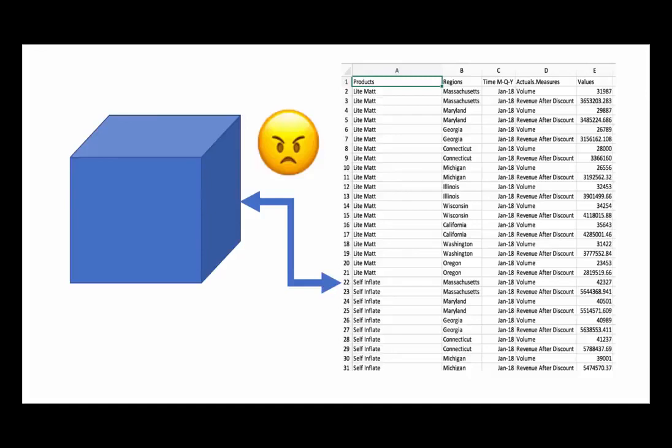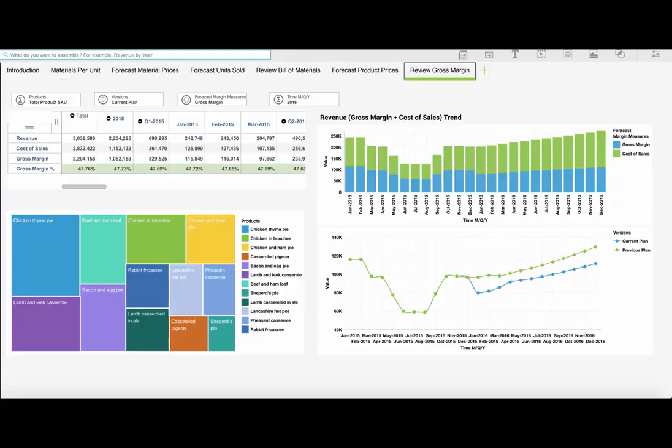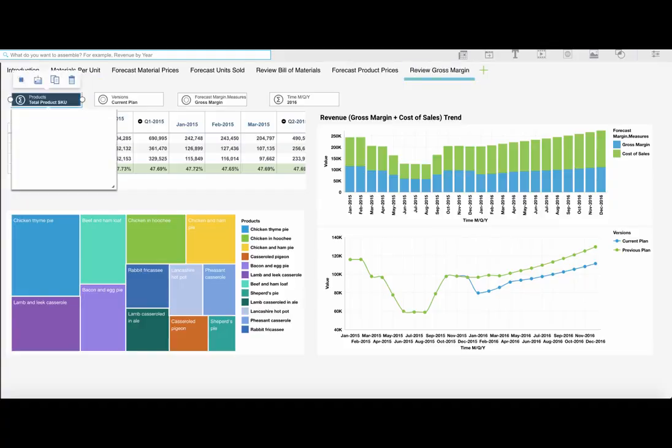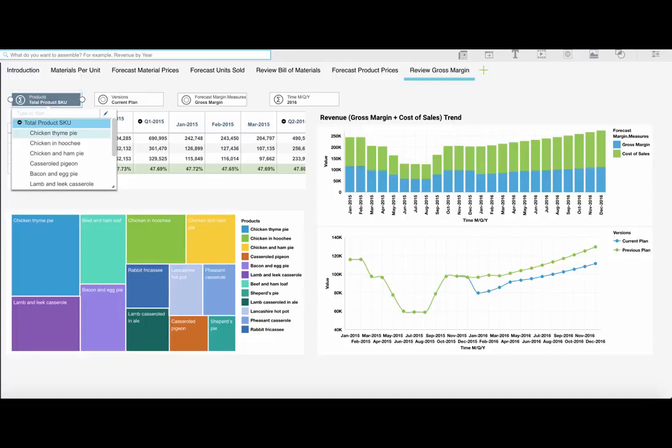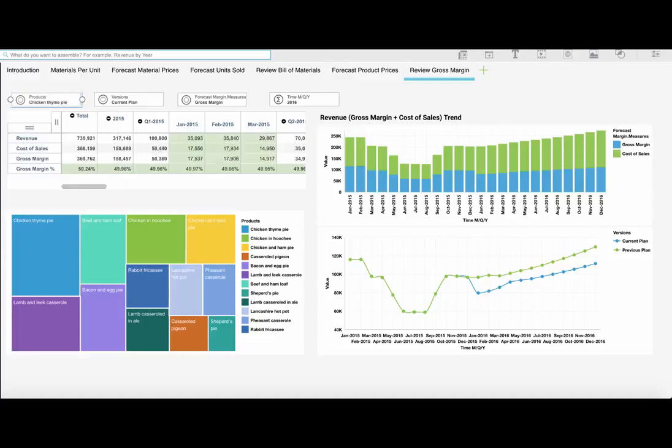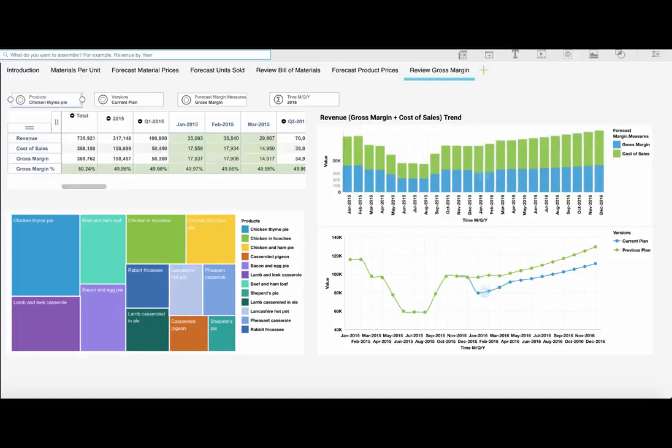Fed up with trying to fit a multi-dimensional solution into a two-dimensional spreadsheet? Want to plan and analyze your bill of materials at a level of detail that makes sense to you? With IBM Planning Analytics, you can do that!